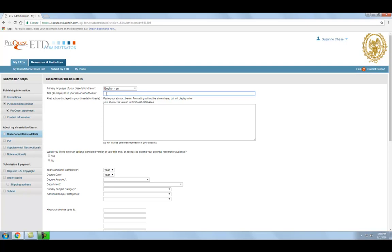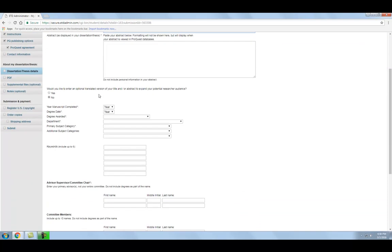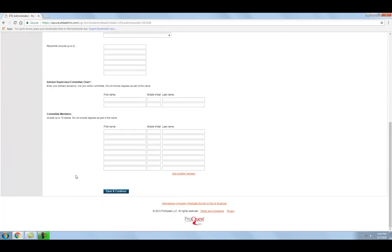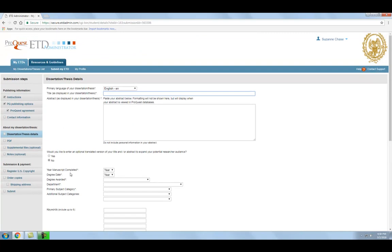For example, if you copy the title of your thesis or dissertation directly from your PDF, it will appear in all capital letters in the metadata, which is not generally desired. Once you have finished filling in the information about your work, click Save and Continue.